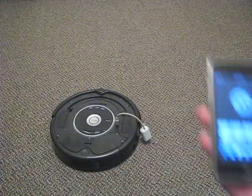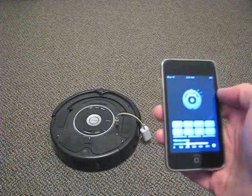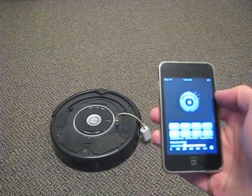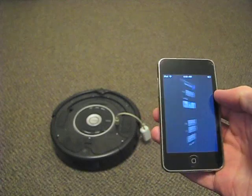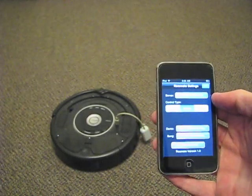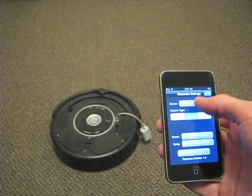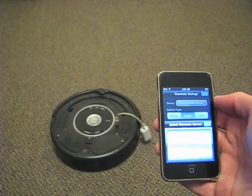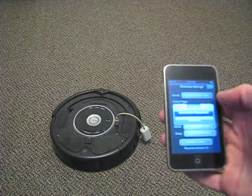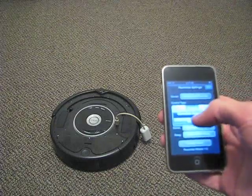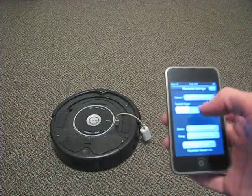This is a Roomba, and this is the Roomote iPhone app. You can use it to control your Roomba from your iPhone. Unfortunately, I can't talk to the Roomba directly, so I have a server program running on my Mac. Once that's started up, you can connect to that, and the server app will relay commands over Bluetooth to the Roomba.